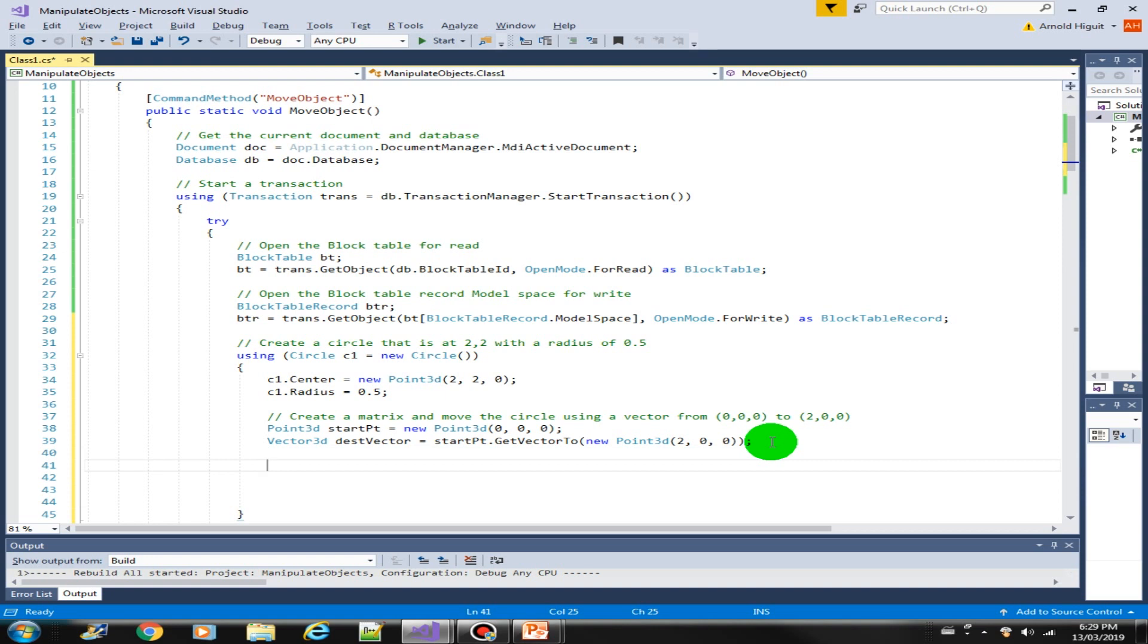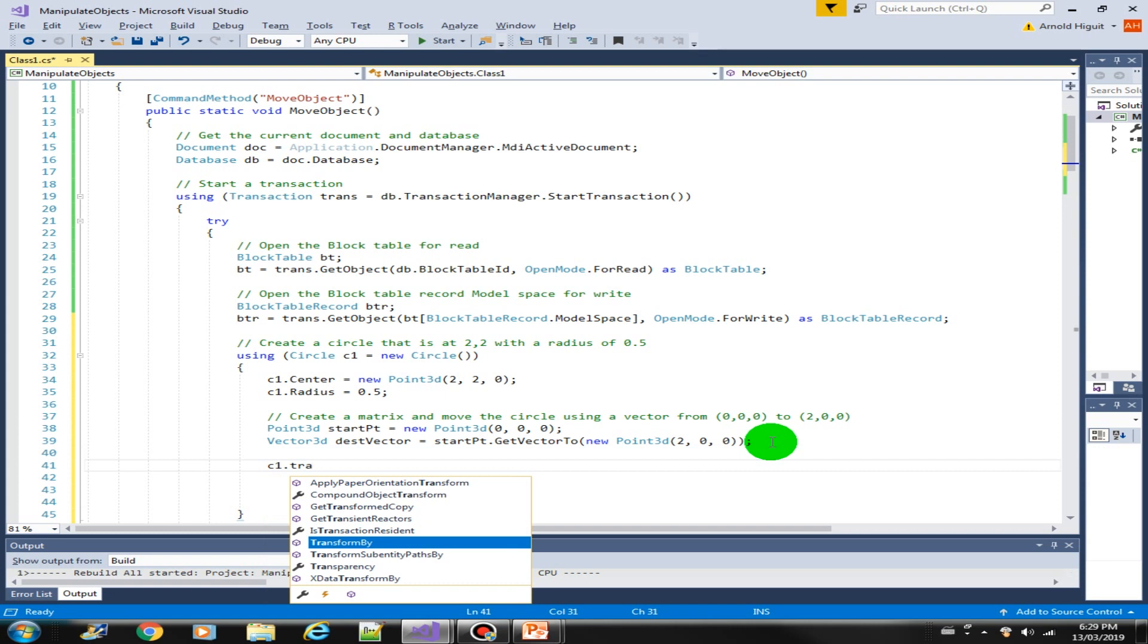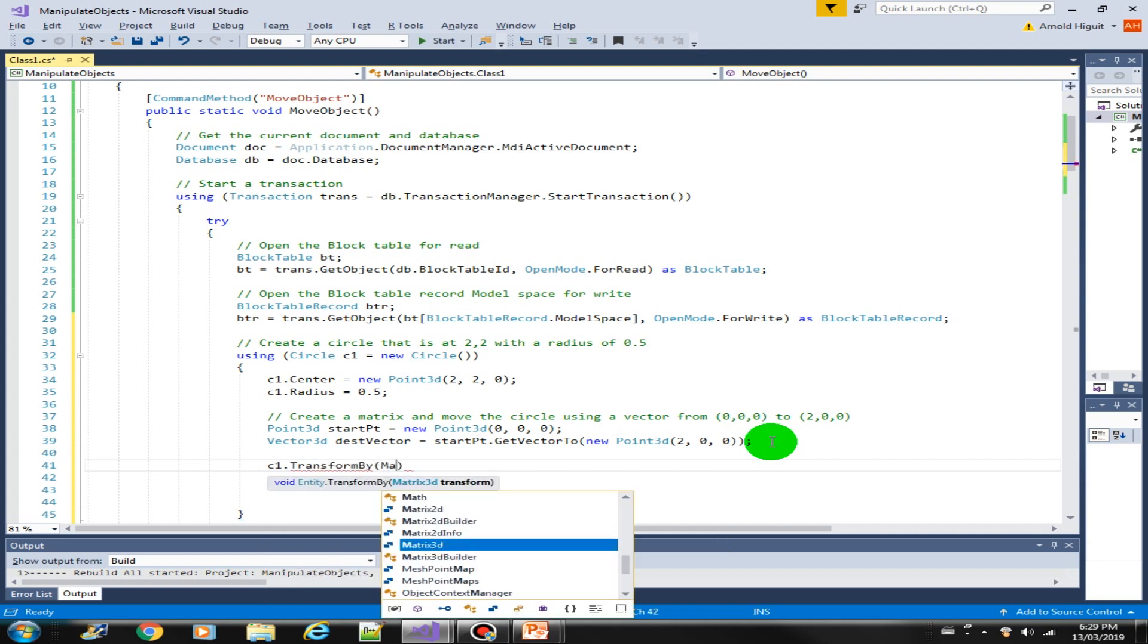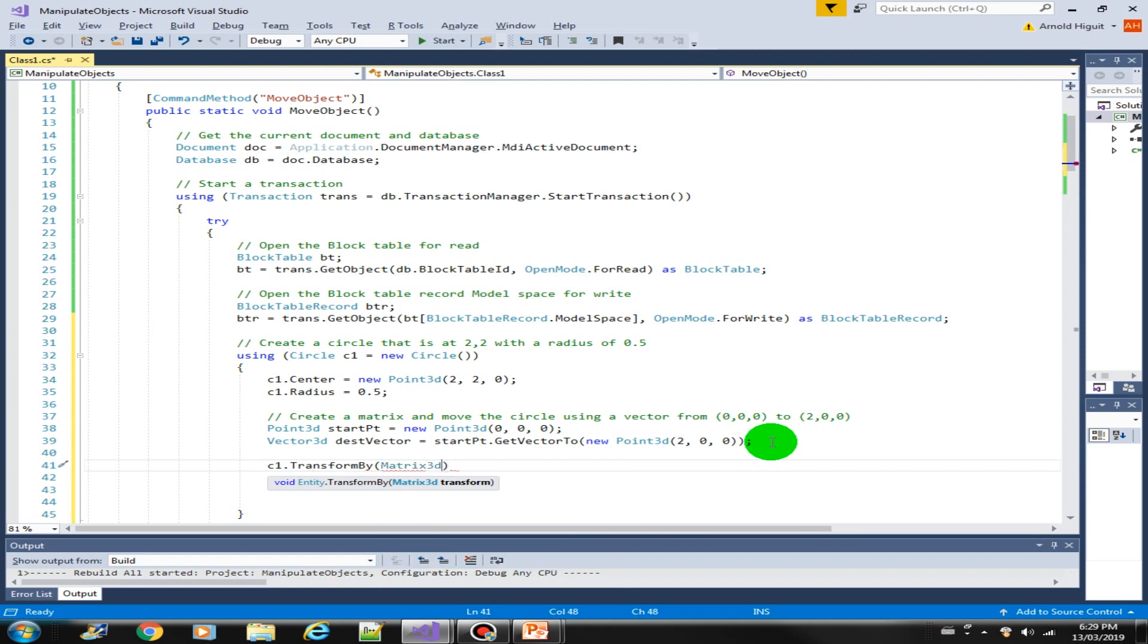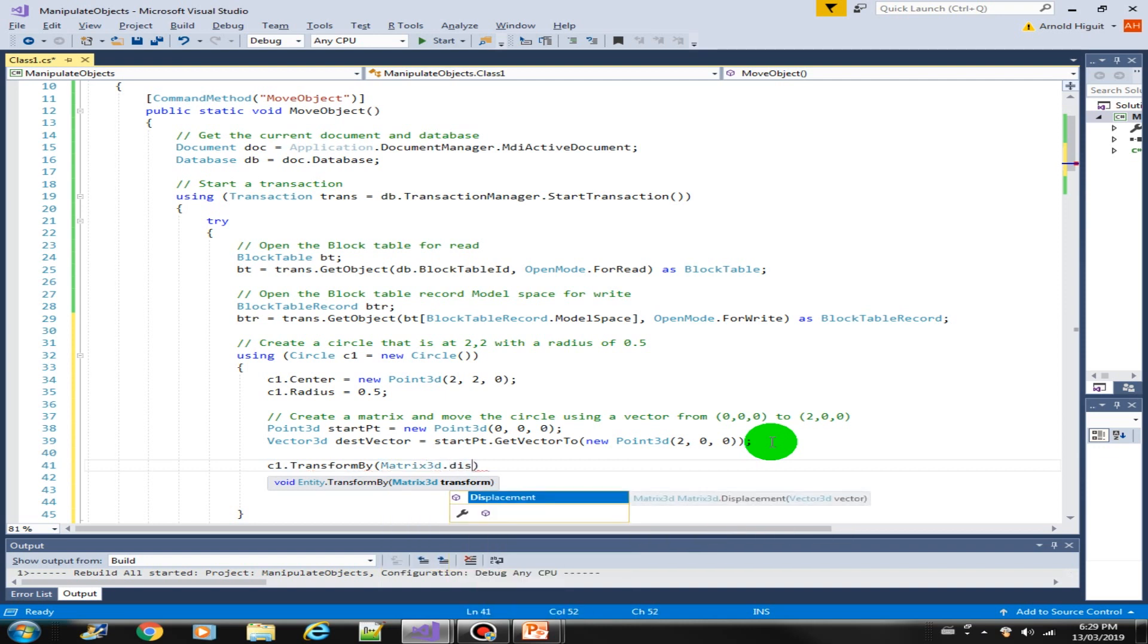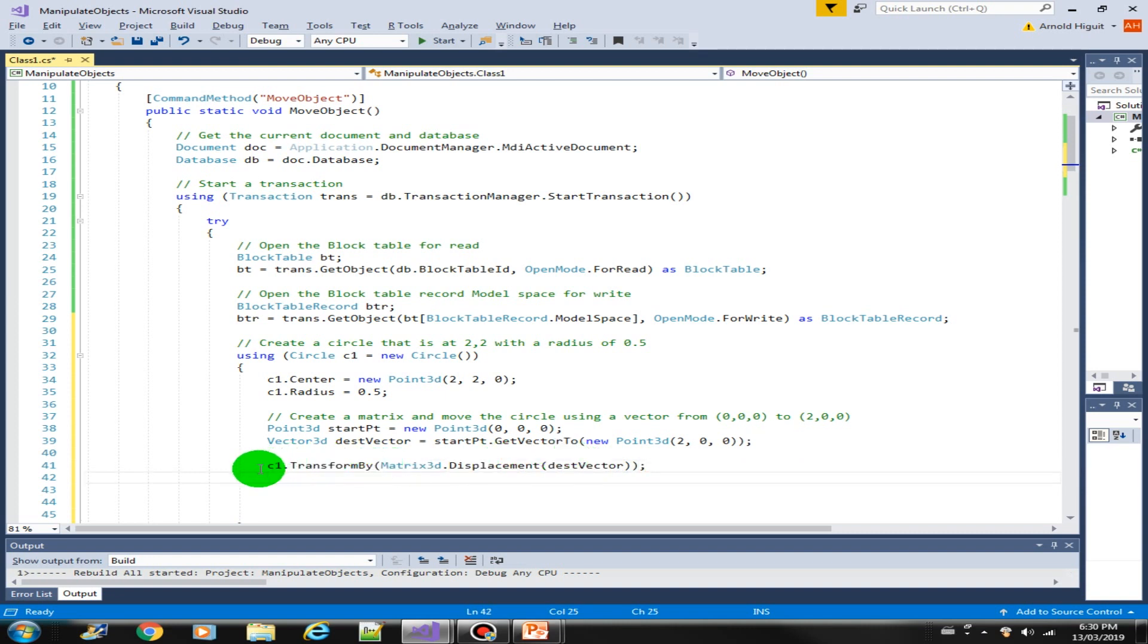Now let's perform the transformation or the move. C1 dot TransformBy, we will use the Matrix3D dot Displacement method, and then we specify the destination vector. That is our destination, so we transform or move the circle from the start point to the destination vector.